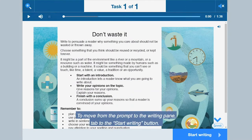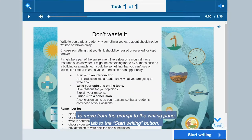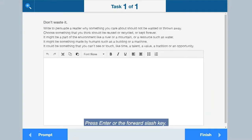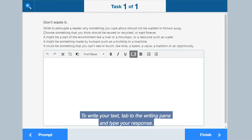To move from the prompt to the writing pane, tab to the start writing button. Press enter or the forward slash key. To write your text, tab to the writing pane and type your response.